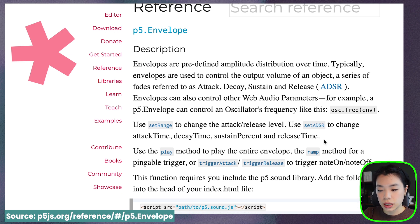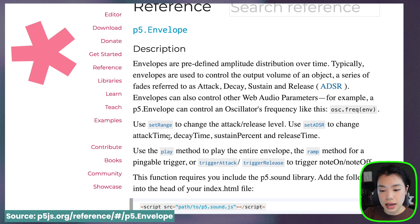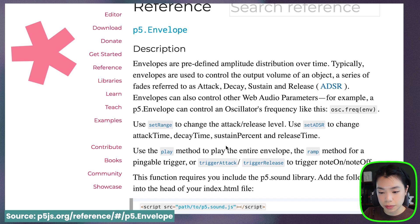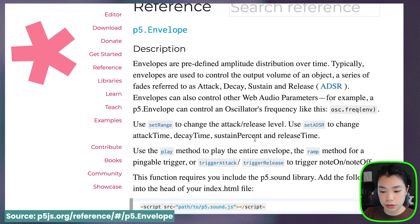setRange changes the attack and the release levels or the amplitudes. setADSR changes the attack time, decay time, sustain percent, and release time. So these are the six parameters that we discussed previously.